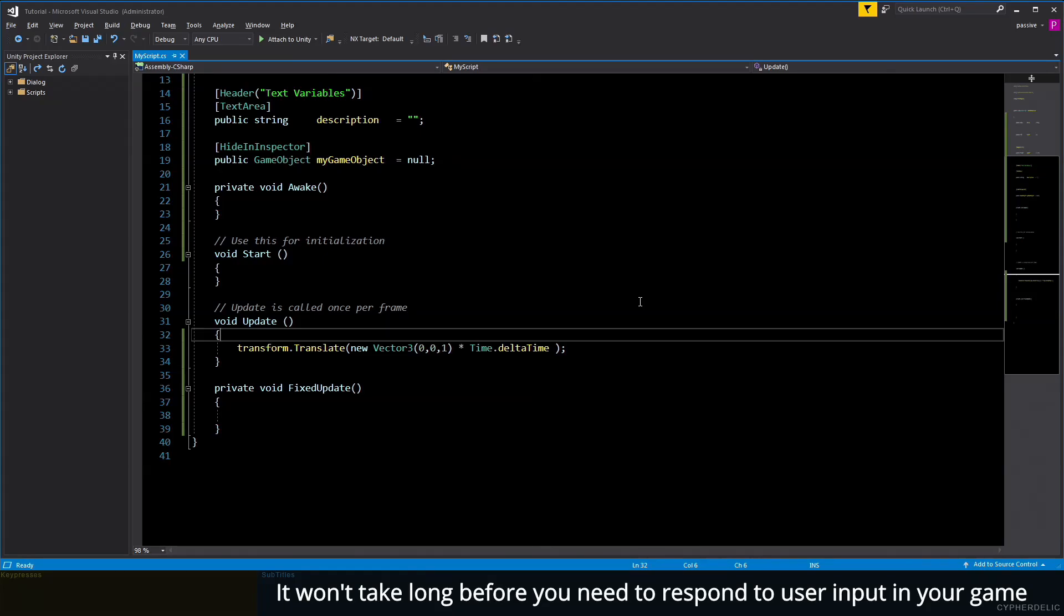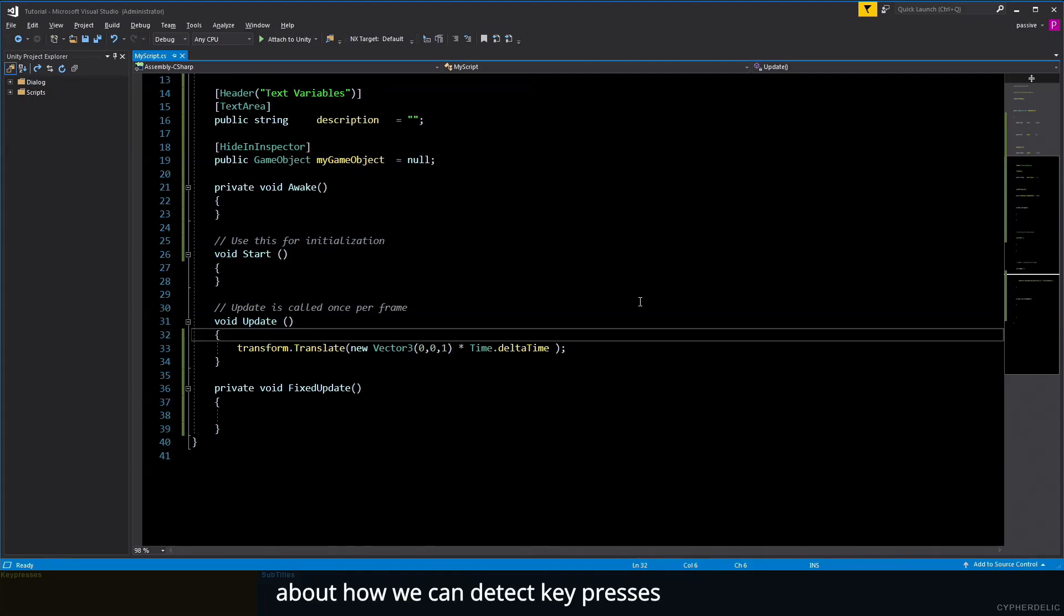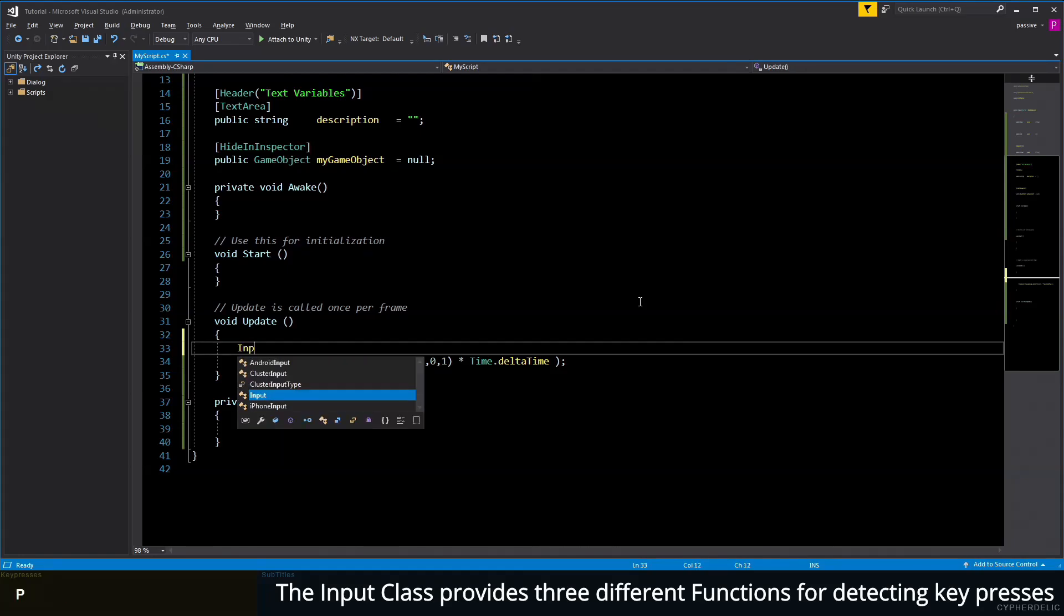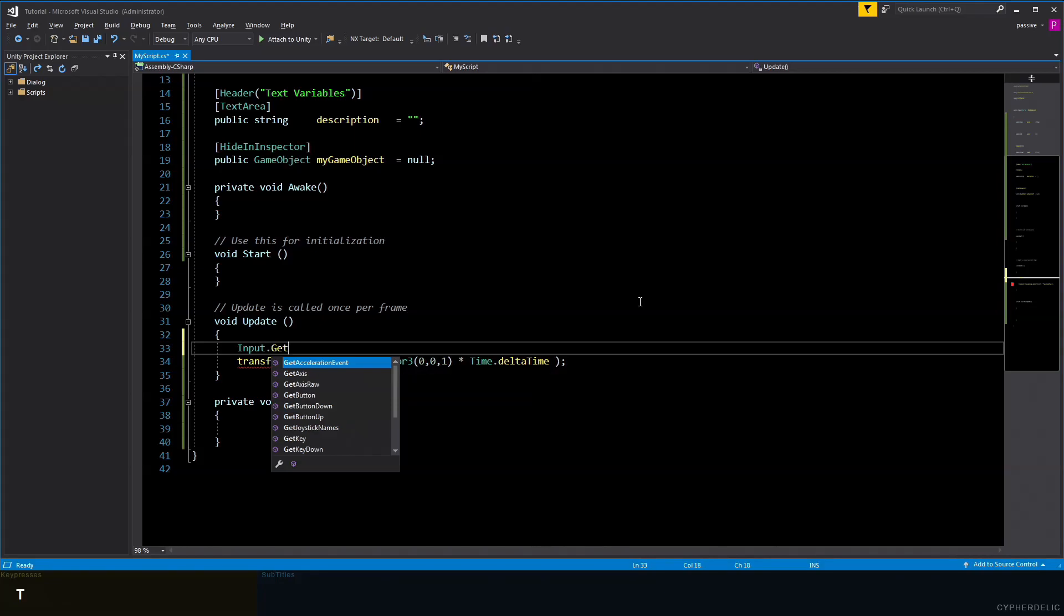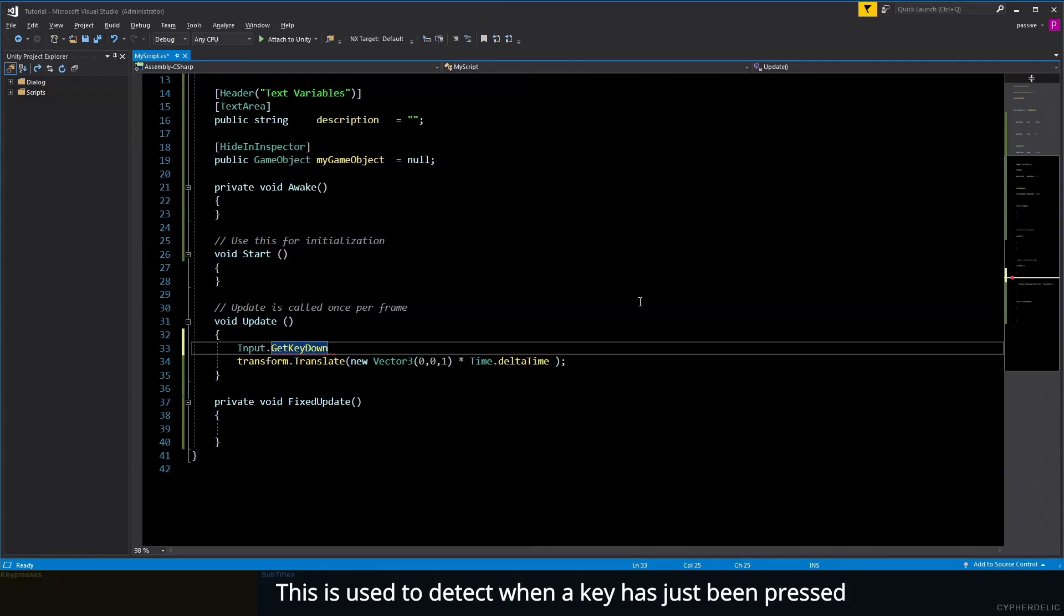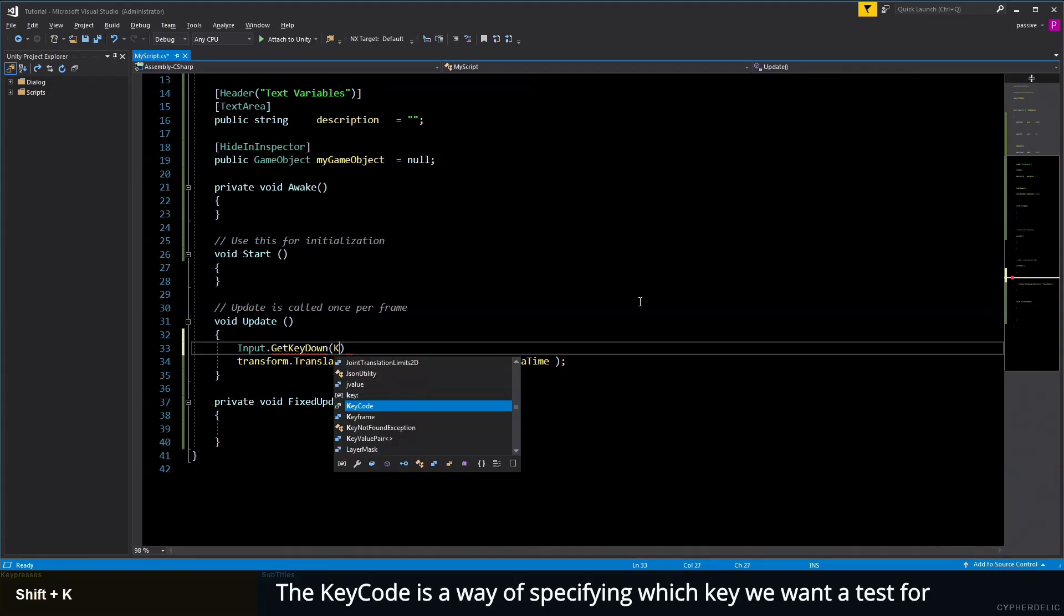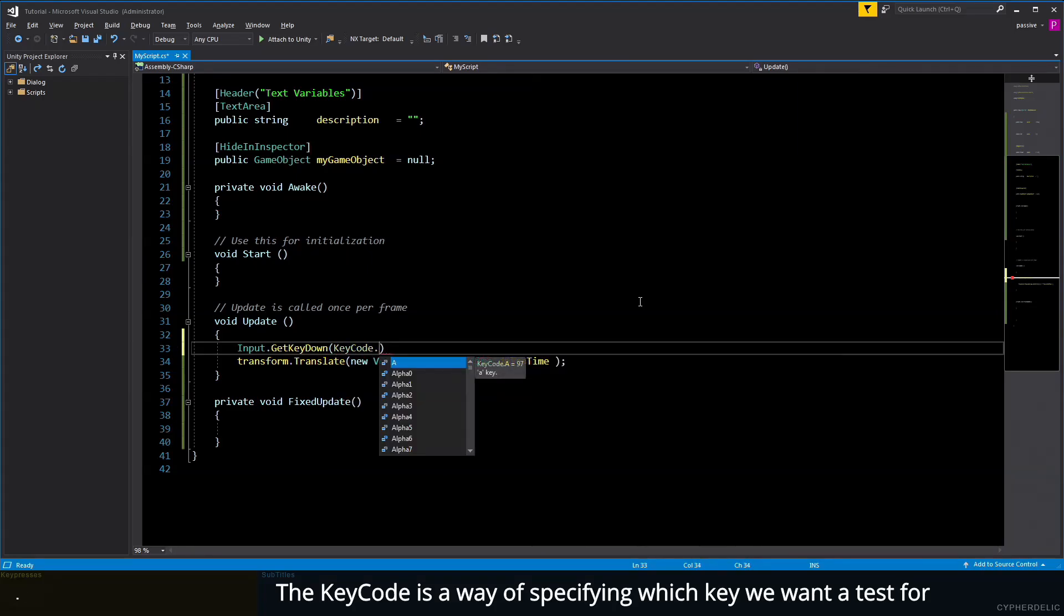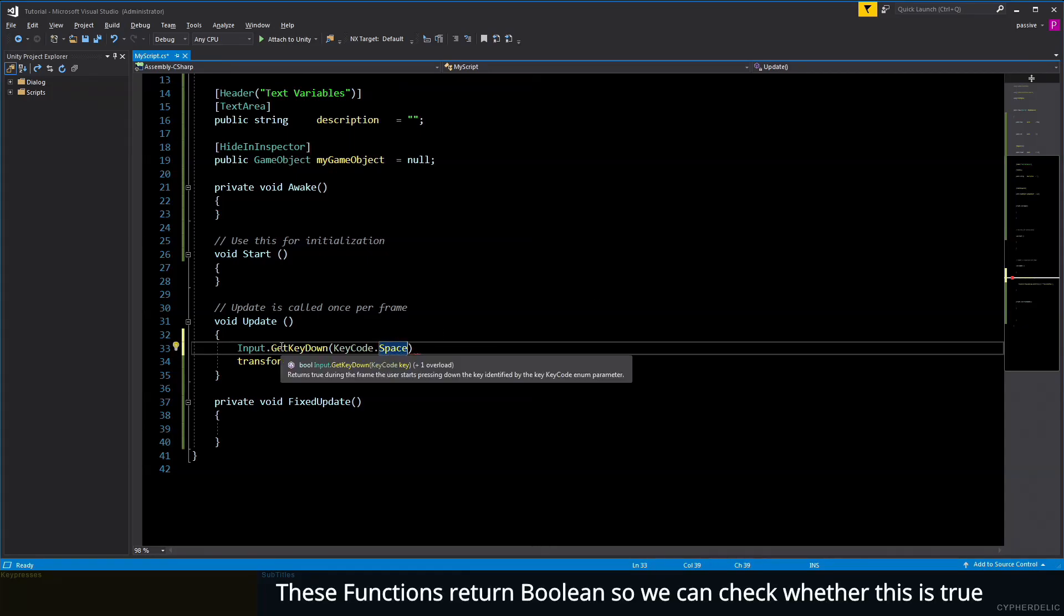It won't take long before you need to respond to user input in your game. We do this by using Unity's Input class. We'll have a quick look here at how we can detect key presses. The Input class provides three different functions for detecting key presses. We have GetKeyDown—this is used to detect when a key has just been pressed. It takes a parameter, and the parameter is a KeyCode. The KeyCode is a way of specifying which key we want to test for. Let's try Space.